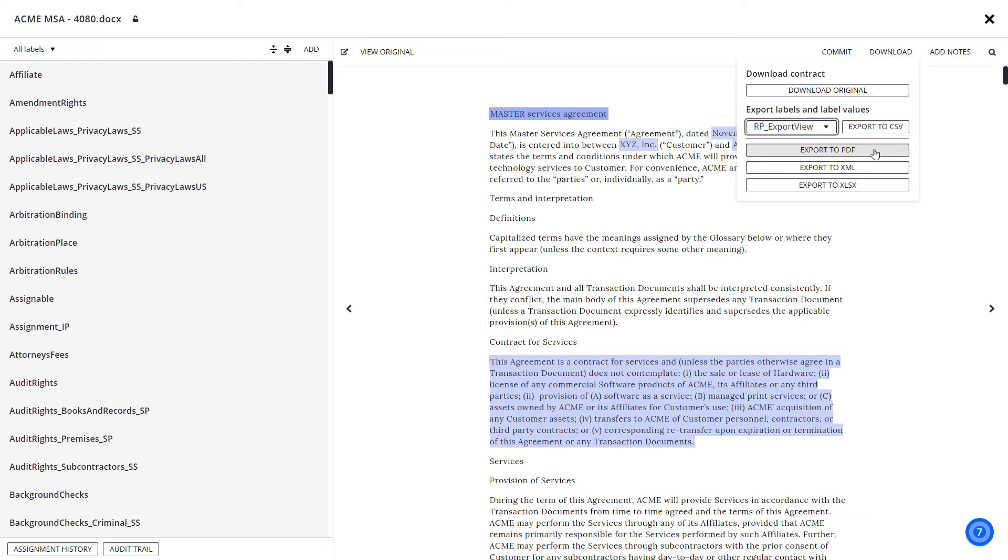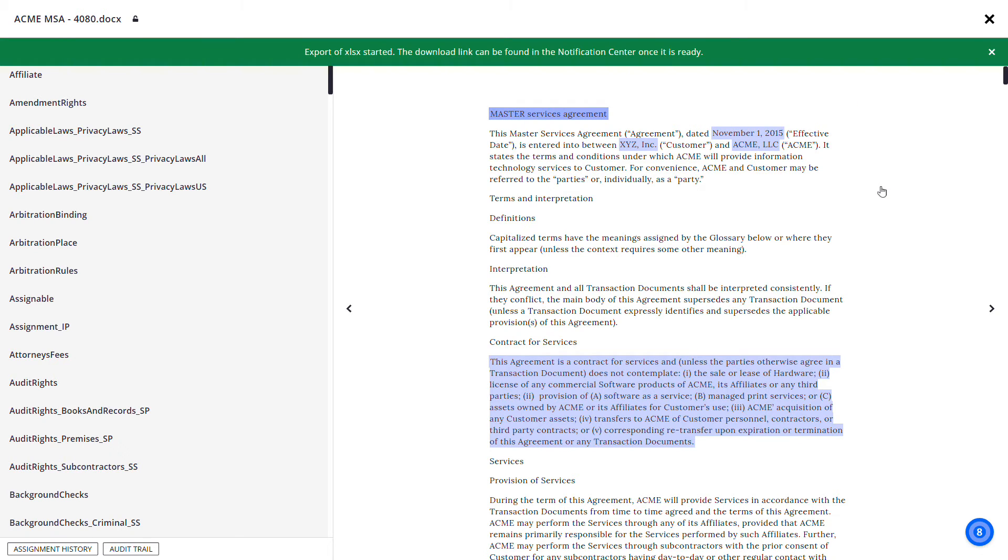Click Export to XML to download labels and label values into an XML file. Click Export to XLSX to export the search results table with columns.